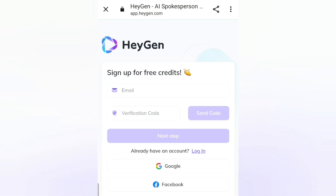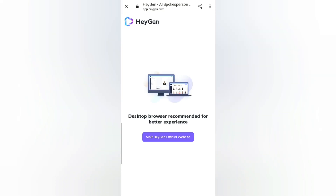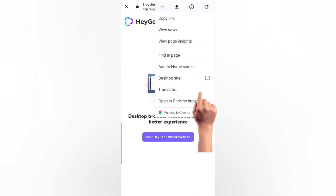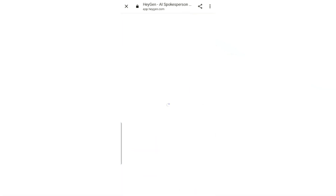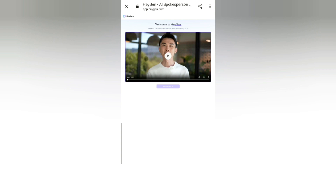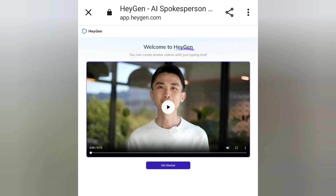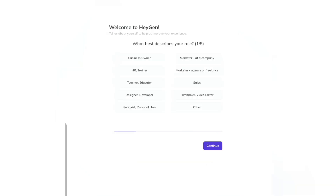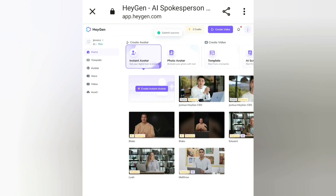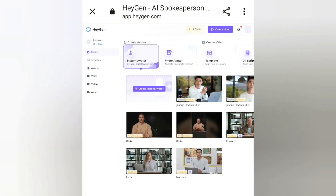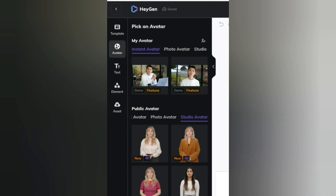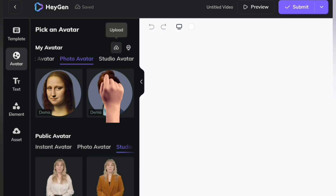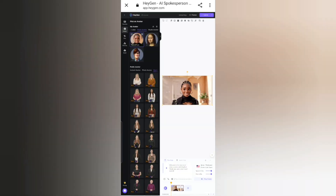Sign in using your temp mail or your Google account, whichever mail you have. Because this app is for desktops and PC, click on the three dots up here, then click on Desktop Website — now you can use it on your phone. Click on Get Started, fill in the questionnaires, and continue. Then click on Create Video, click on the Upload button, and upload the image generated from Styler.